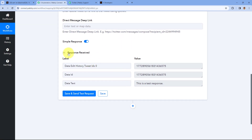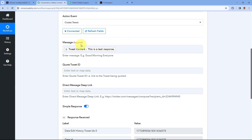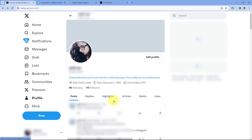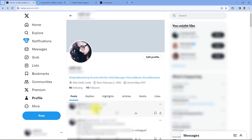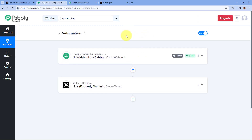As we click on 'Save and Send Test Request', here you can see we have received a response, and this response is a positive one. This response shows that our X account is now successfully connected with Pabbly Connect, and using this connection we have posted this tweet on our X account. Let's verify — I'll go to my X account and refresh my profile page. And yes, here you can see this is the test response — just 24 seconds ago this tweet was posted from my X account, confirming the connection is working perfectly.